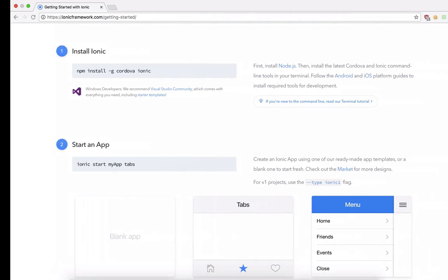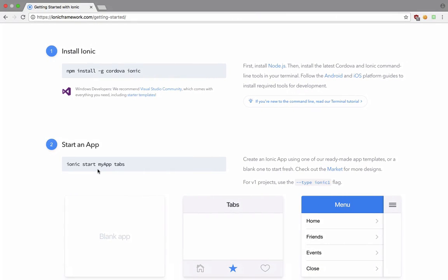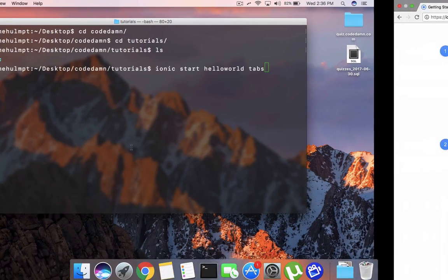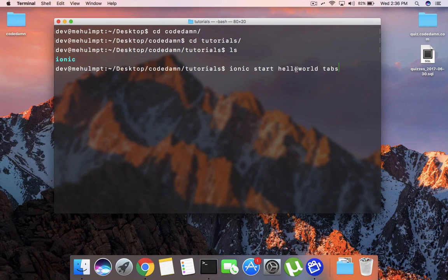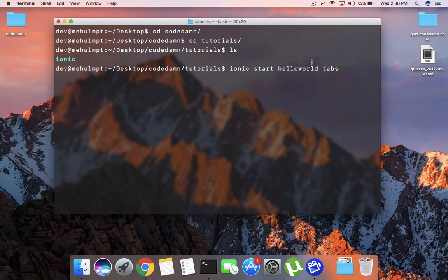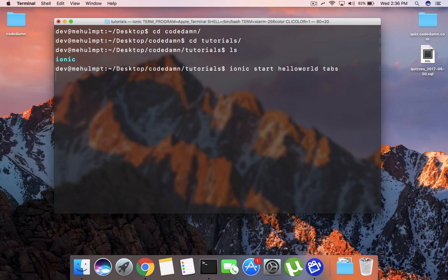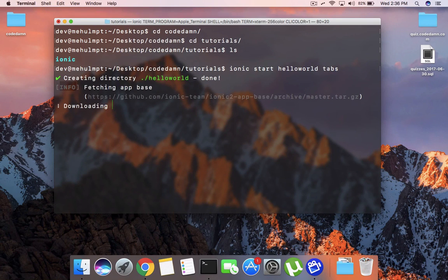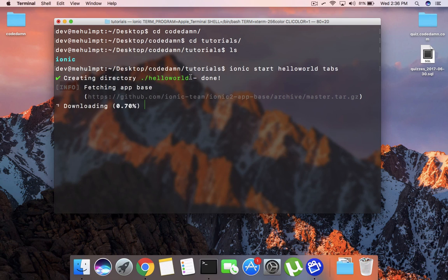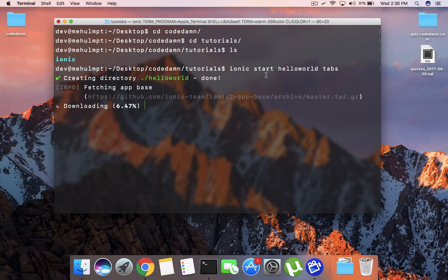I'm going to say ionic start helloworld tabs. Now what this does is that it creates an application, in our case it would be helloworld, and it would be a tabbed application which would mean that it would just give you three tabs at the bottom of your screen as a boilerplate to get started with. Hit enter and you should see that it would create a directory for you and it would download all the resources it wants to for this application.